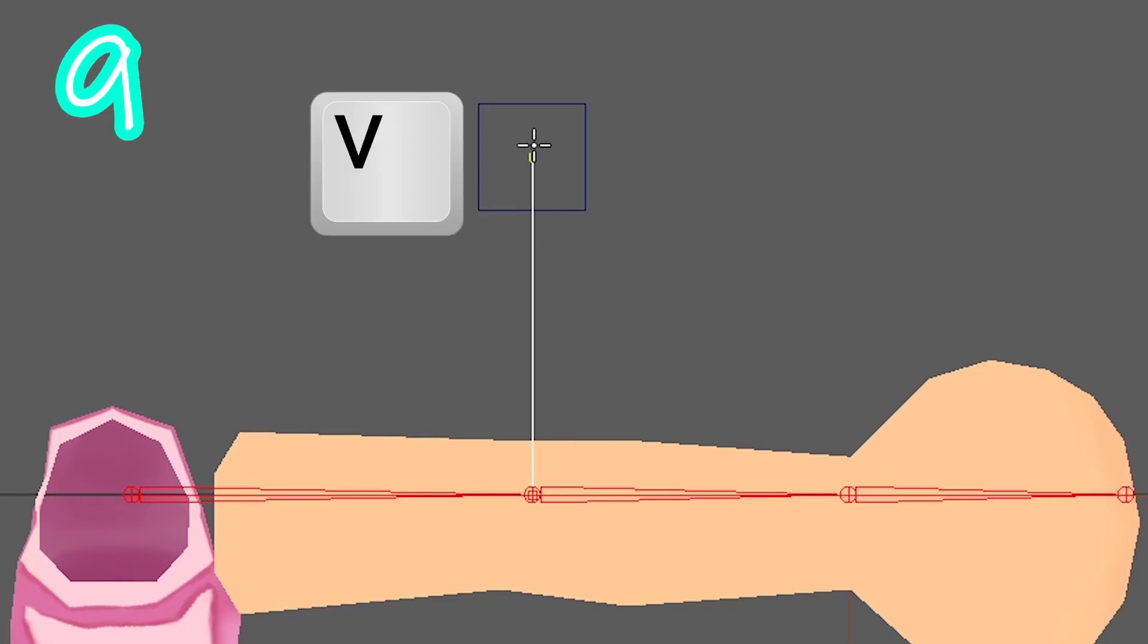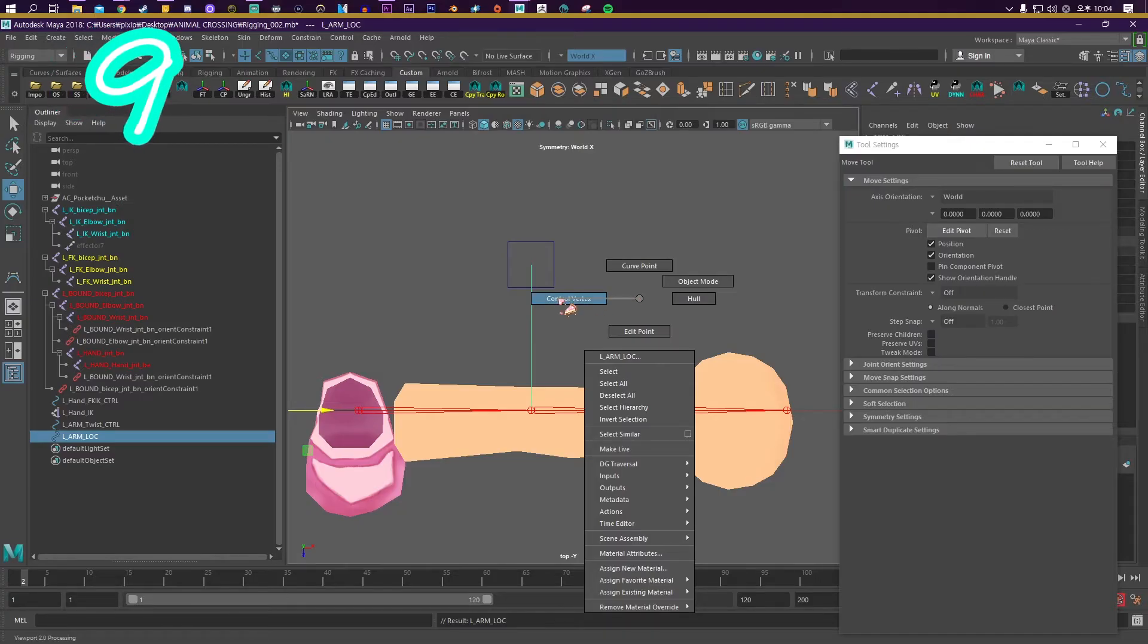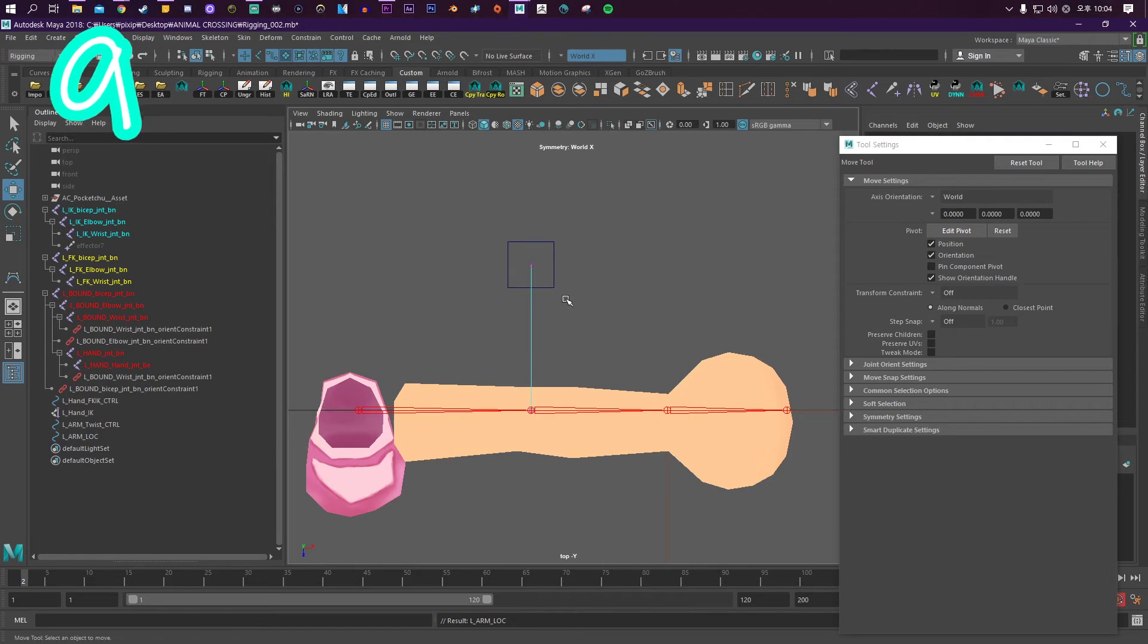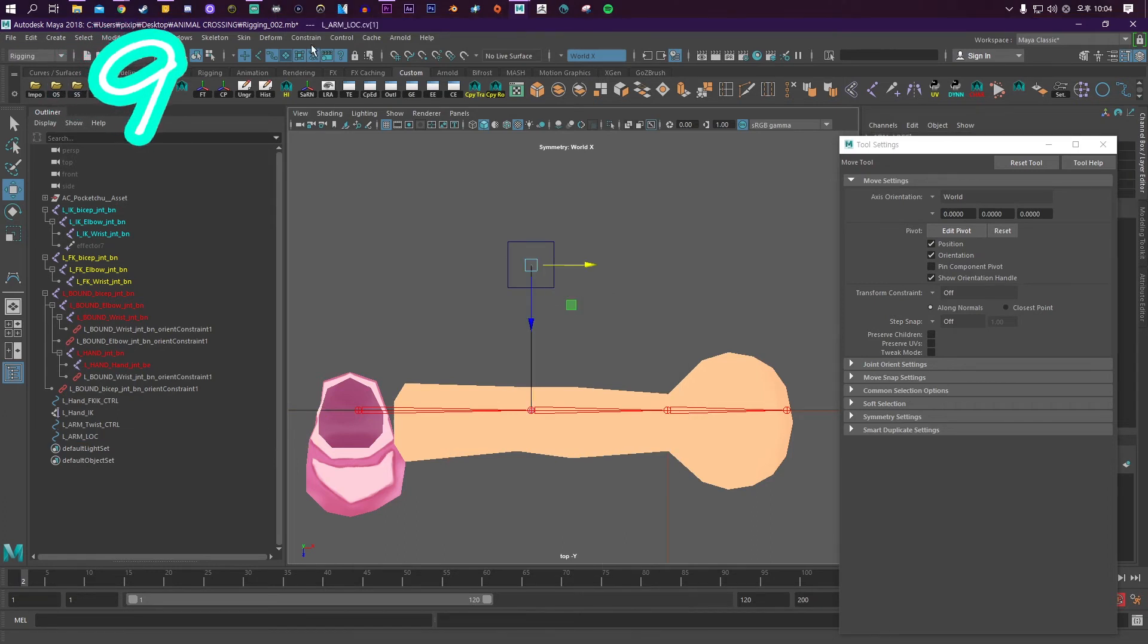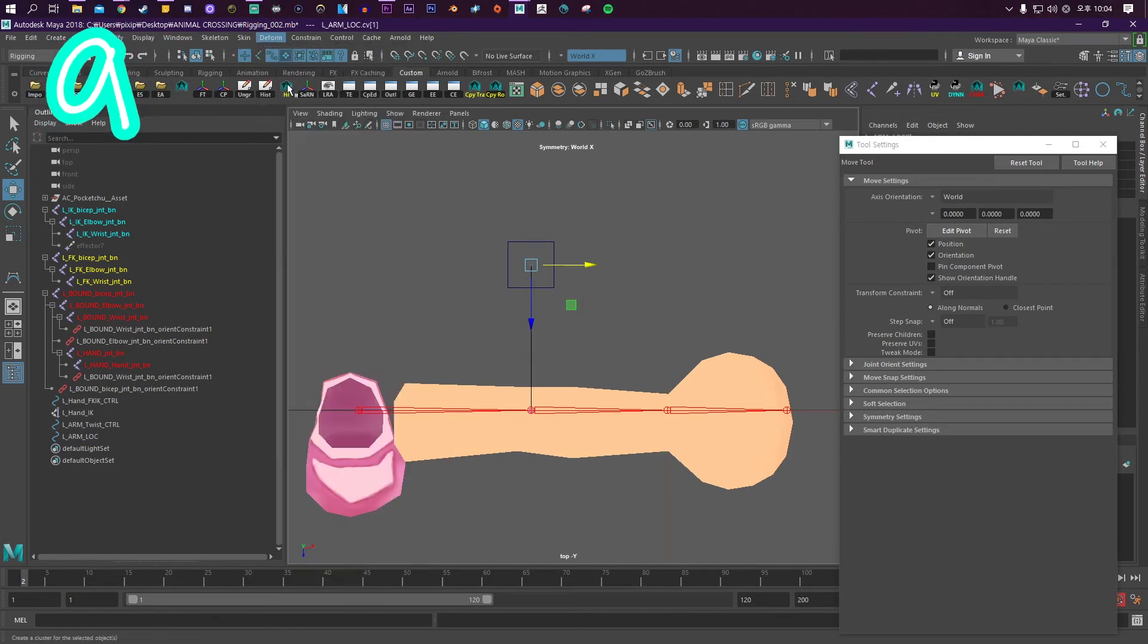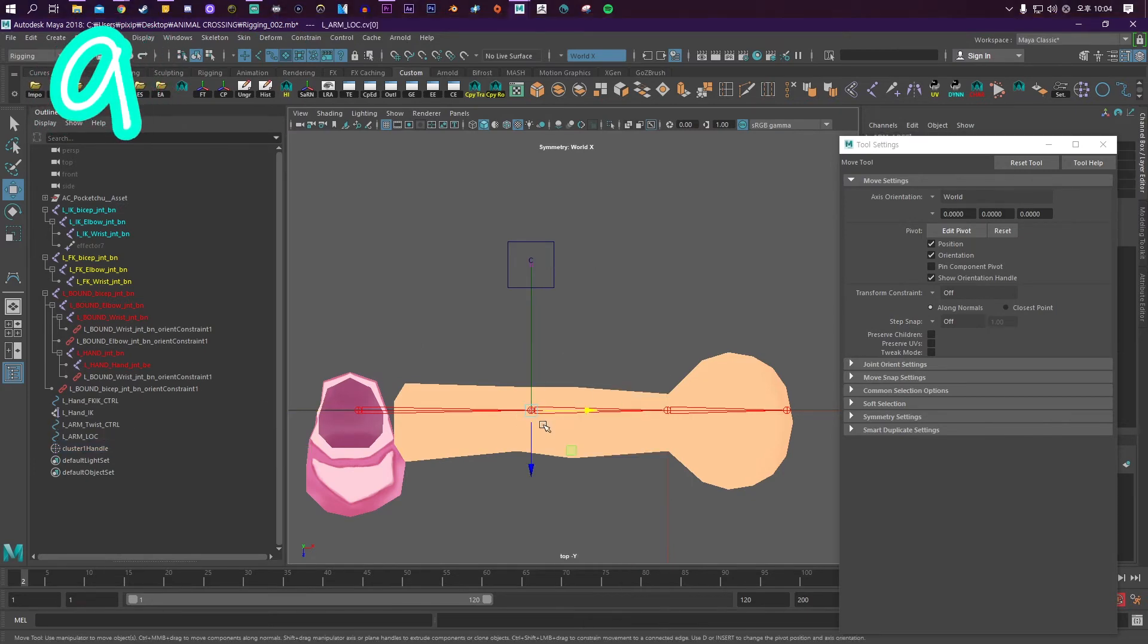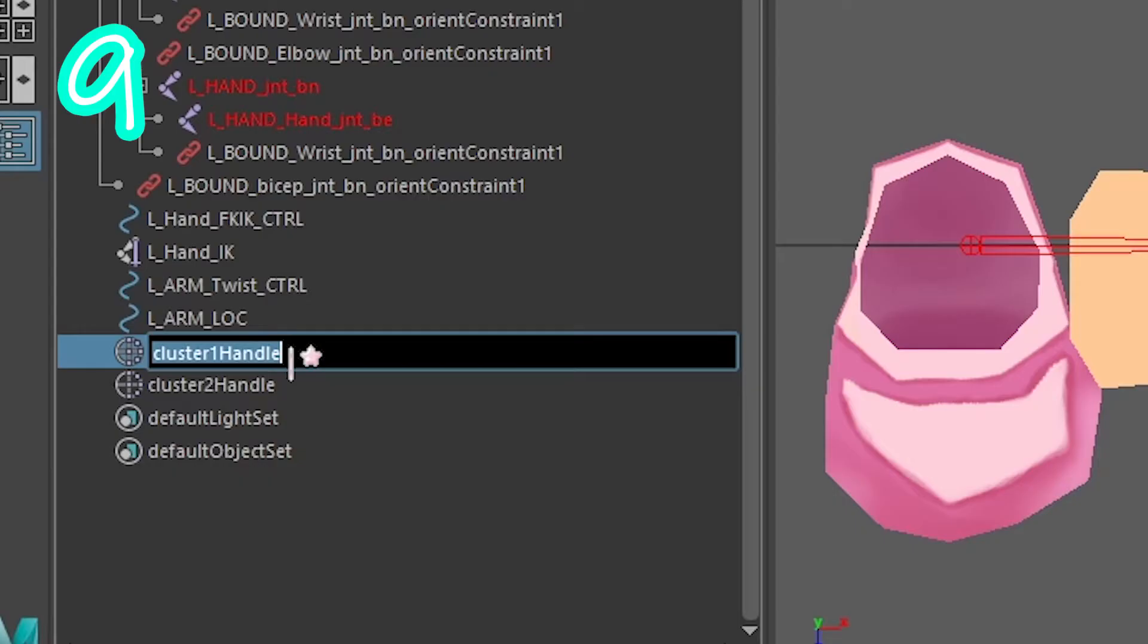Hold V, then click on your elbow. Then while holding V, click on your control. Right-click and go to Control Vertex, select one of them, go to Deform then Cluster. Do it again for the bottom one. Call it something.